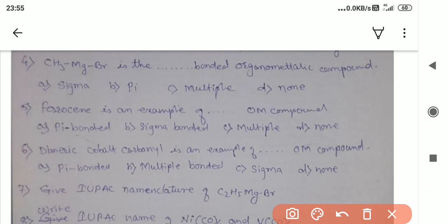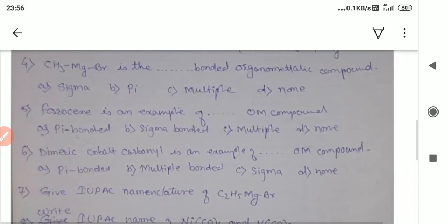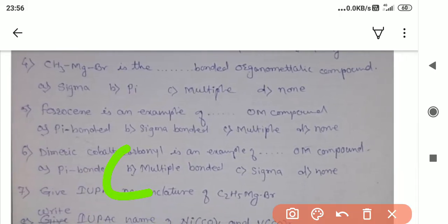Another example is CH3MgBr. As stated, the Grignard reagent is a sigma-bonded organometallic compound. The methyl group CH3 has carbon bonded to three hydrogen atoms, and one valency is shared with the magnesium, while bromide is the halide. Therefore, this is a sigma-bonded compound.